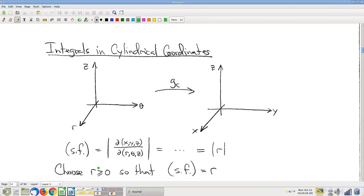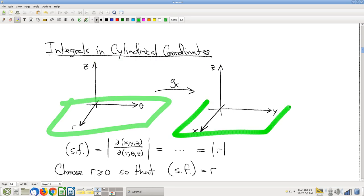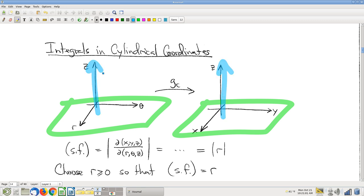We finished with polar coordinates last time, and now on to cylindrical coordinates and spherical coordinates. Cylindrical coordinates is a pretty short conversation. It's pretty much polar coordinates with a comma Z — there's still height. The Z in cylindrical coordinates is the same Z as in rectangular coordinates. Other than that, it's pretty much just polar coordinates in the XY plane, and of course Z is still Z.